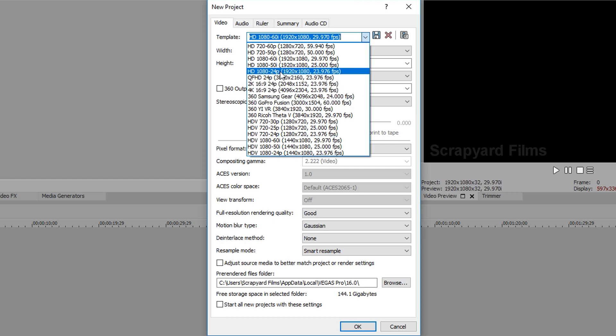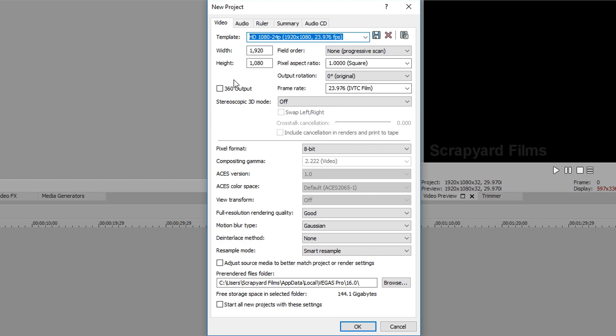I'm going to choose the 1080 24p one. This one has pretty much all the basic things we need on it, we just need to change a couple things.